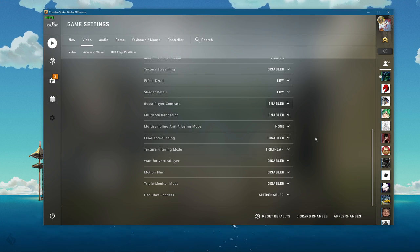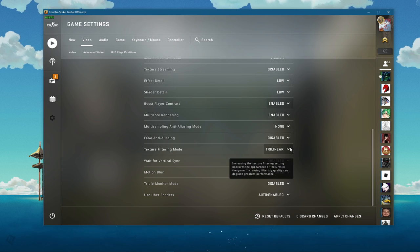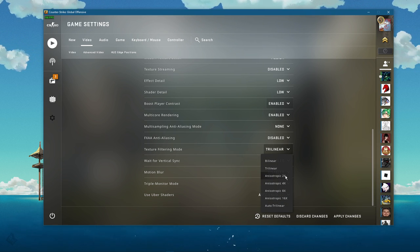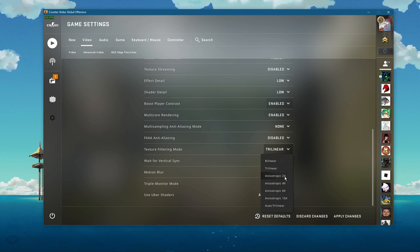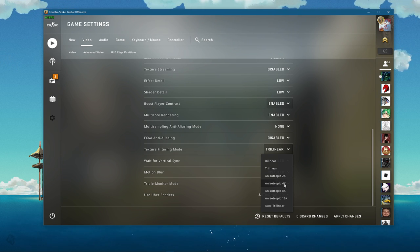Set the texture filtering mode to trilinear for low-end GPUs, or you can set it to anisotropic 2x or 4x in case you have some VRAM to spare.